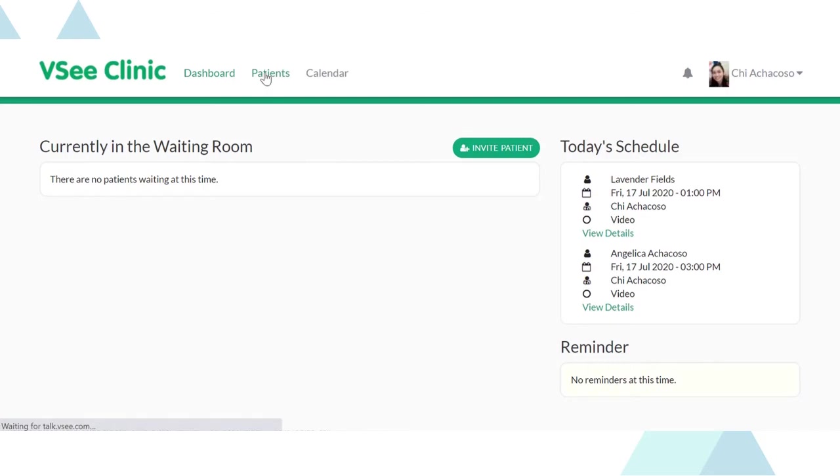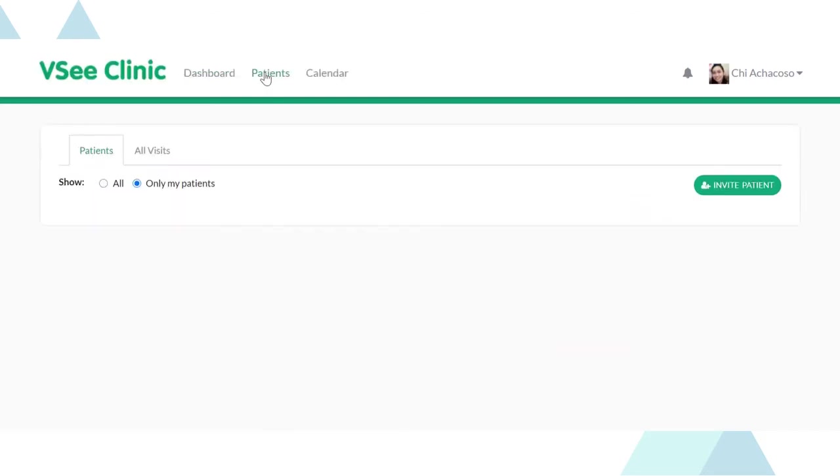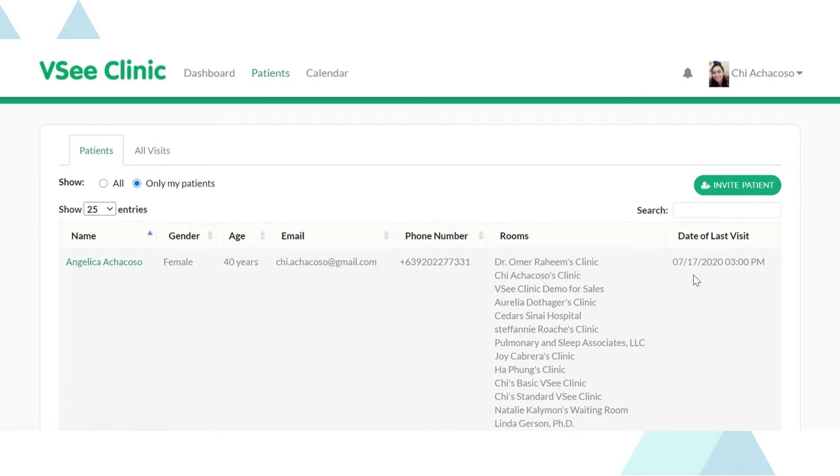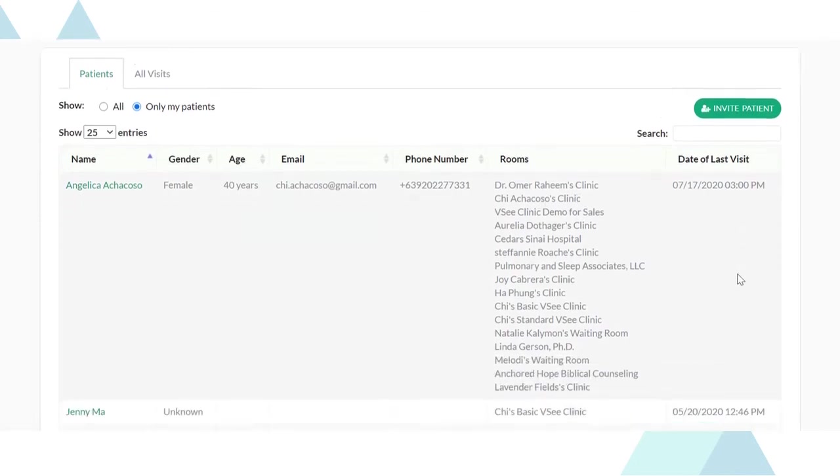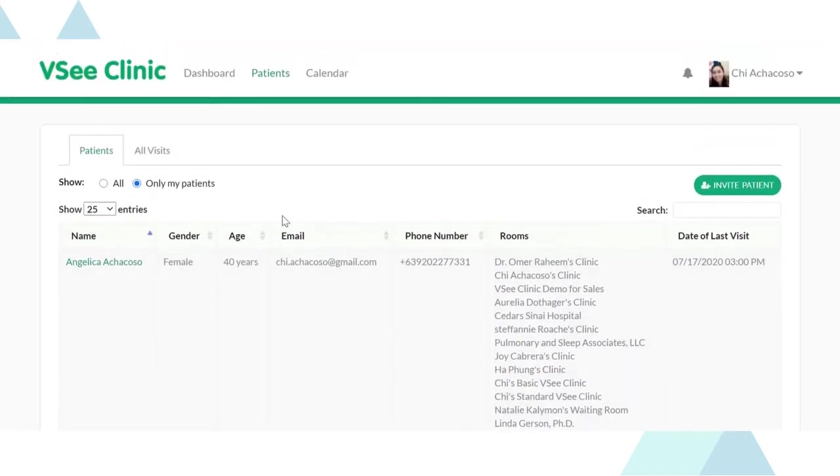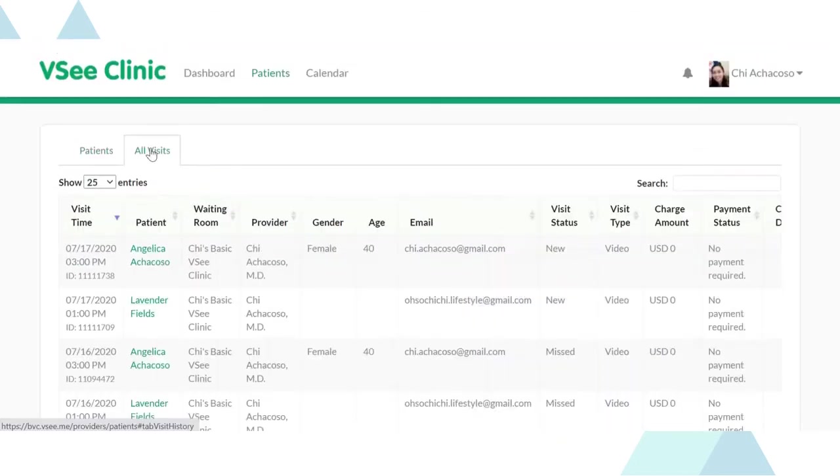We also want you to keep track of the patients who visited your clinic through the patient portal access. Here, you'll see the patient and session details of those who signed up and those who entered your waiting room as guests.